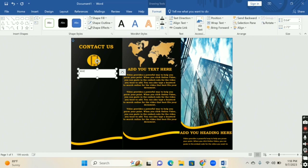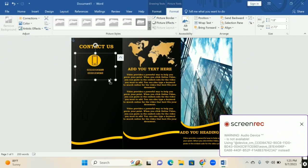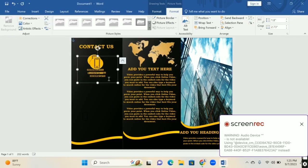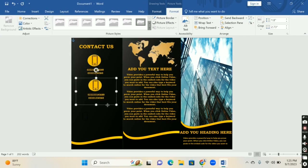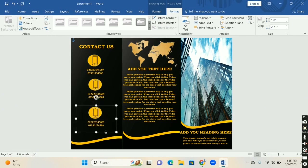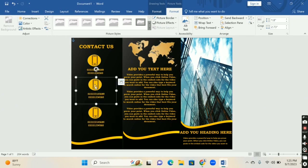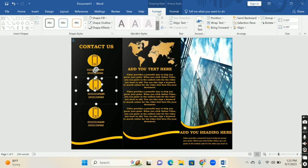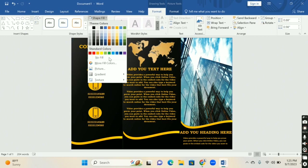Add a text box for writing your contact number on it. Then press Ctrl+D two times to copy this text box twice. Arrange them in the same manner — you only need to change the image on each icon.